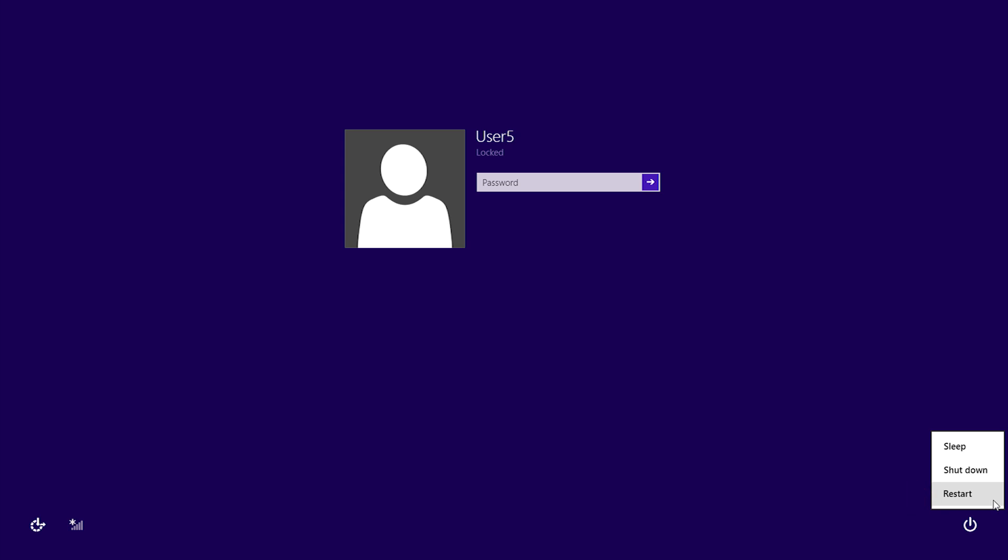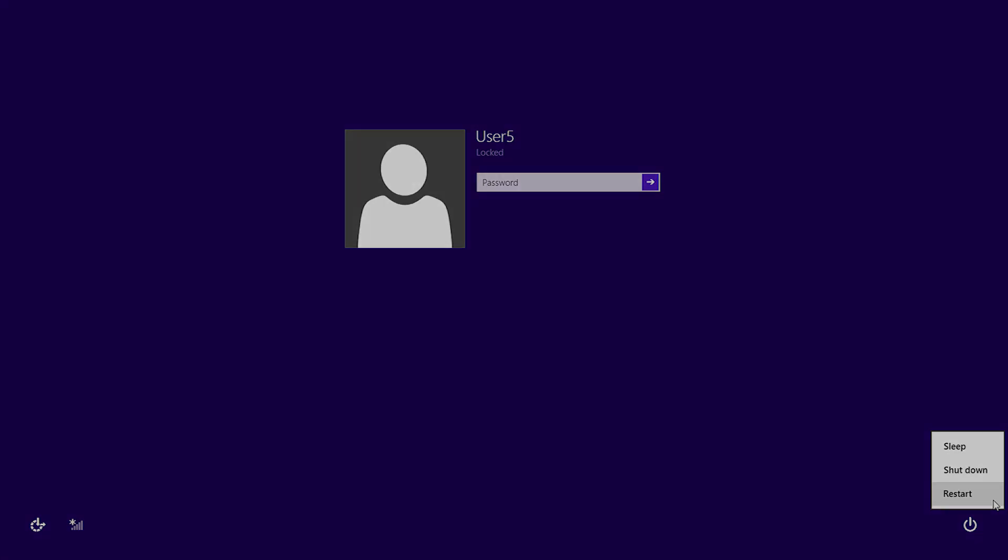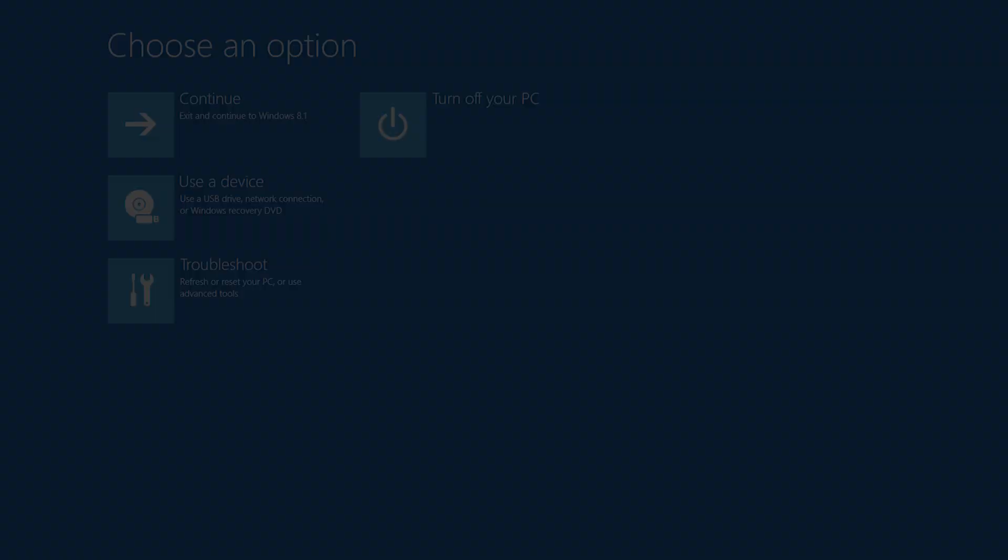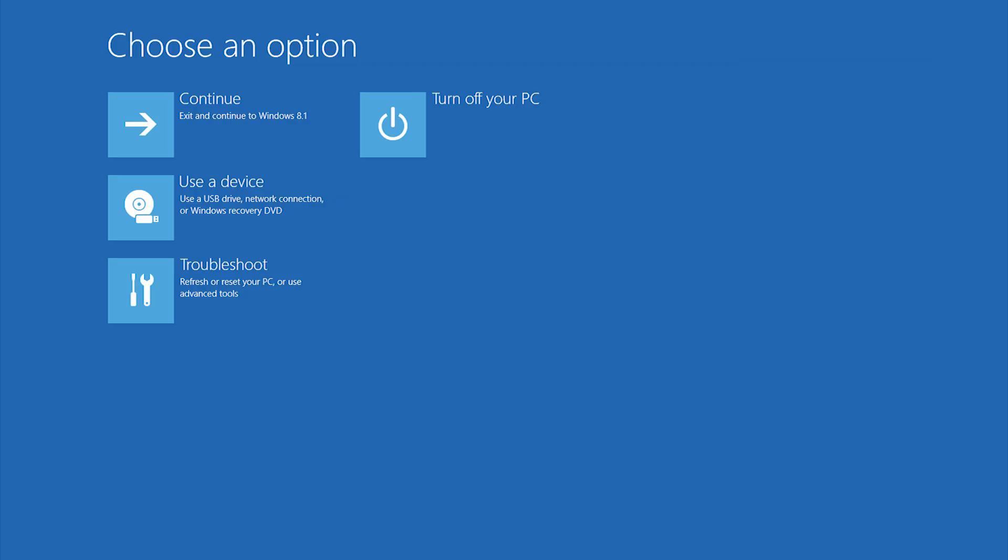Alternatively, if Windows 8 fails to start multiple times in a row, you'll be taken to the Choose an Option screen automatically.